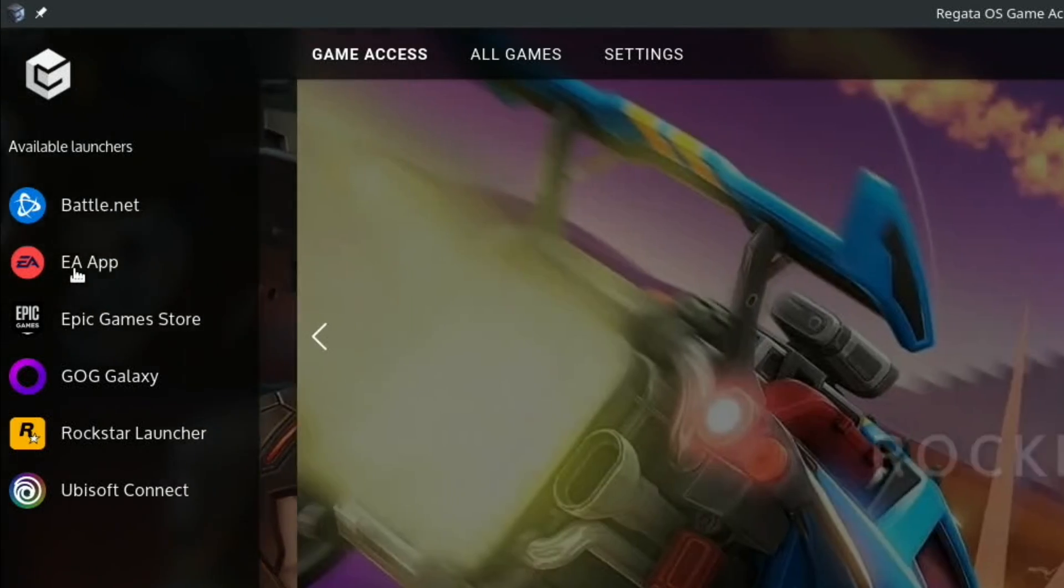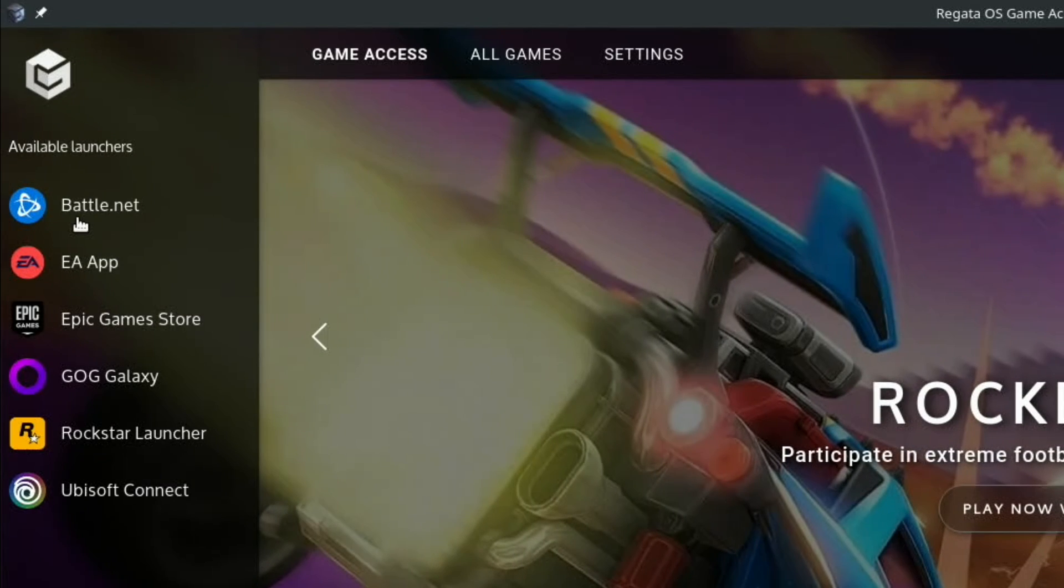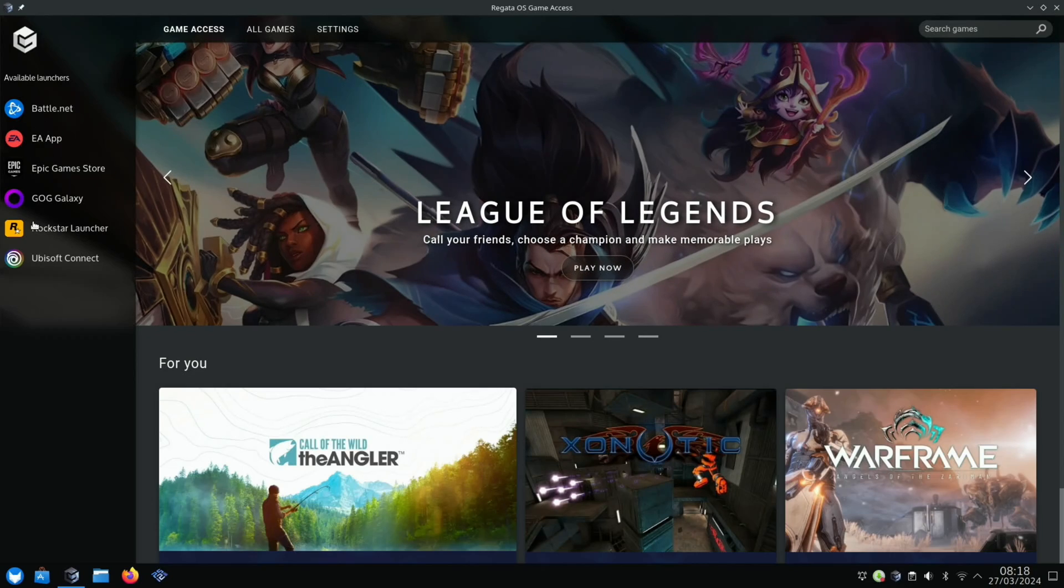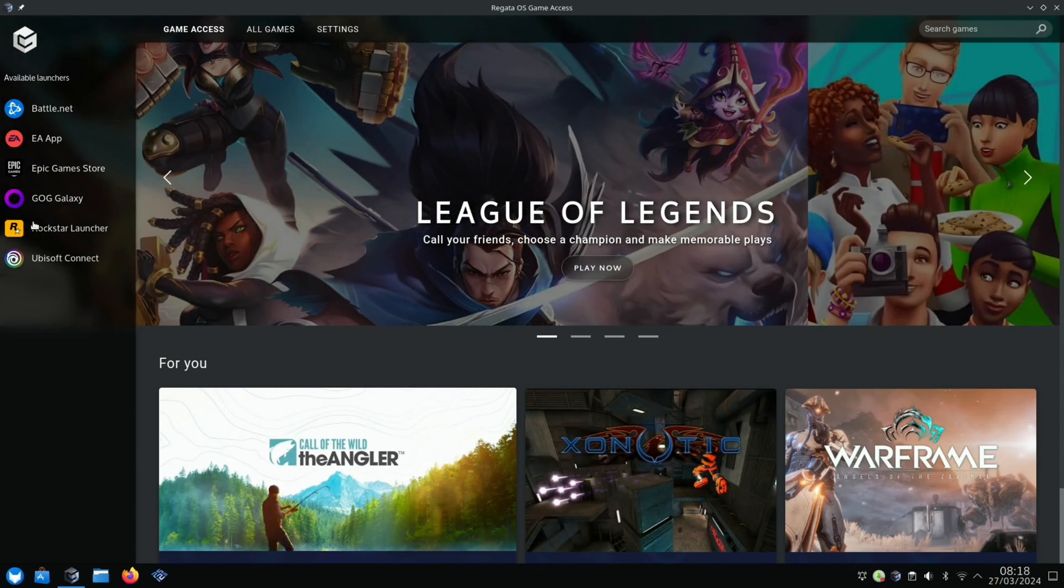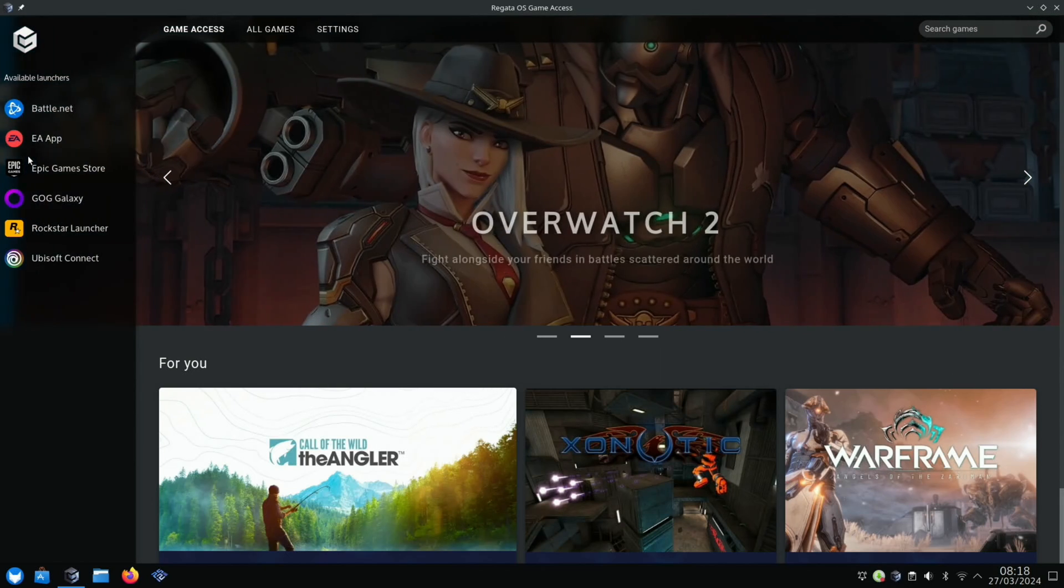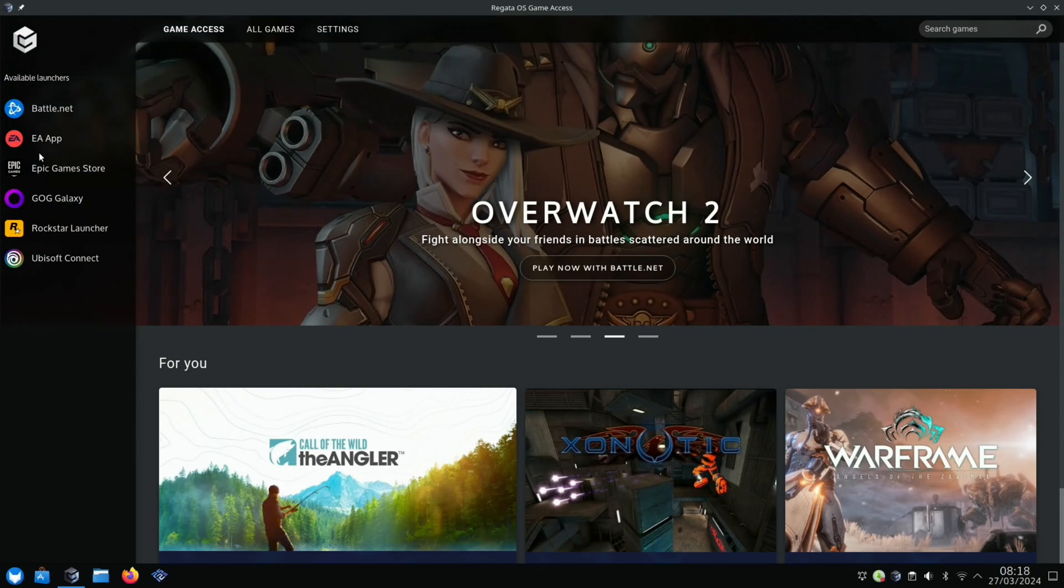EA App and Battle.net, so there's really good support for games. The good thing is they also support Windows games, whether using Wine or Proton with Steam. It's a pretty seamless experience.